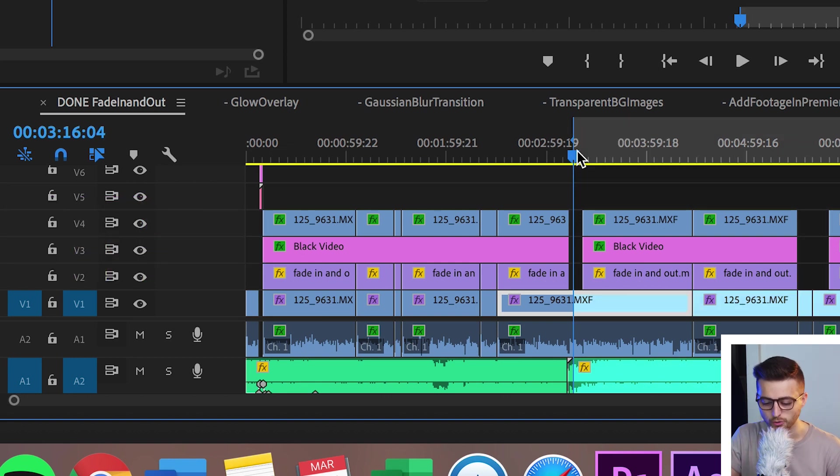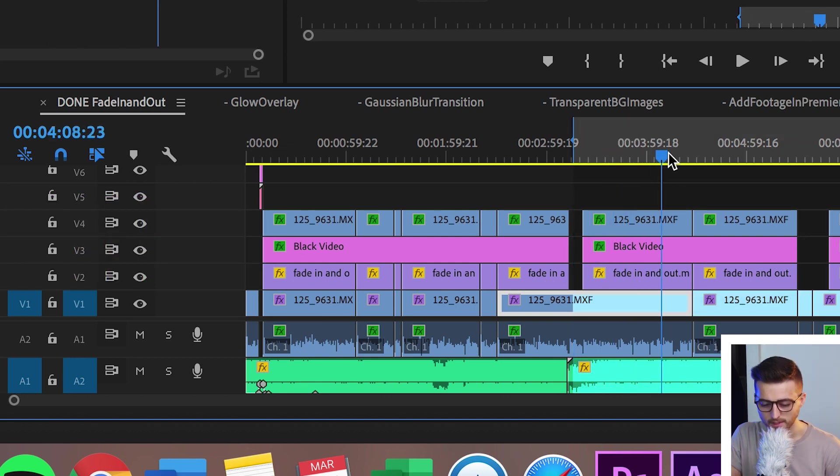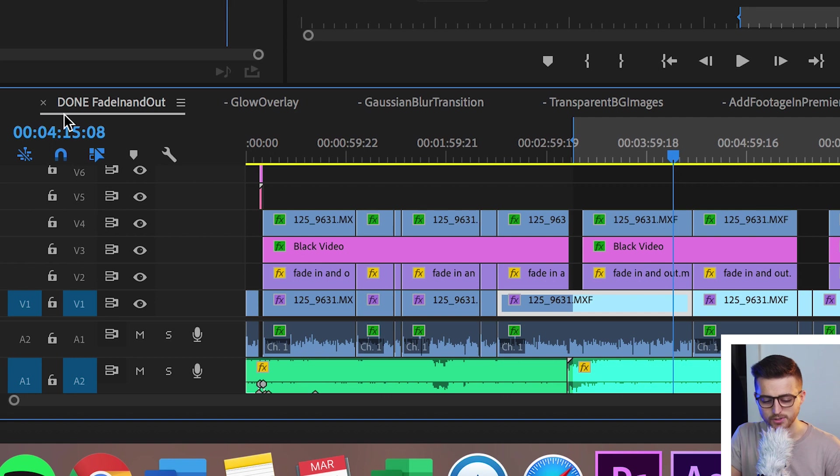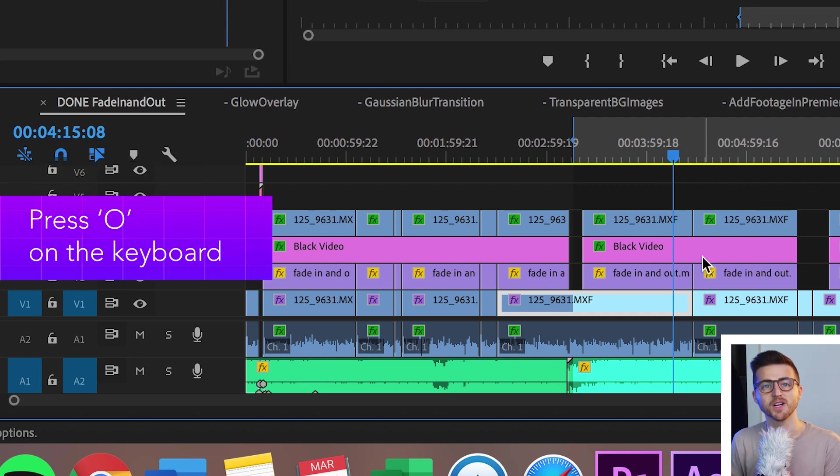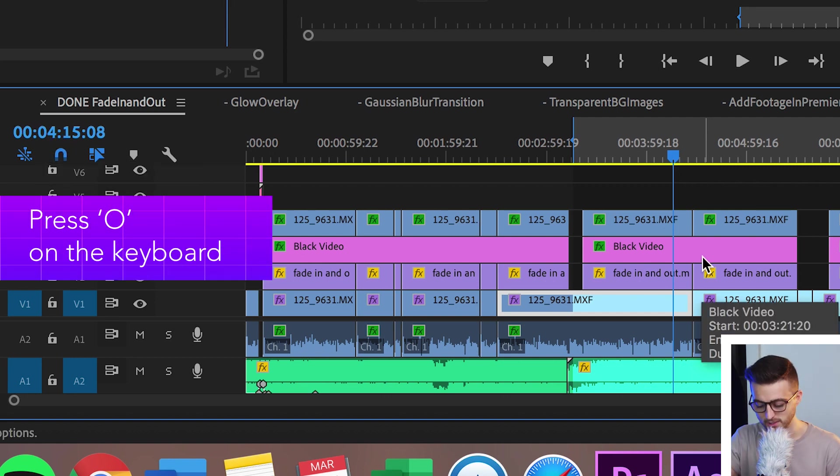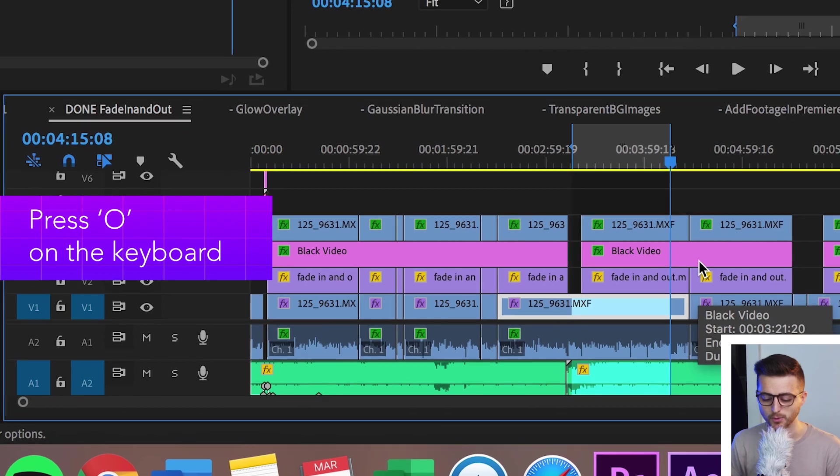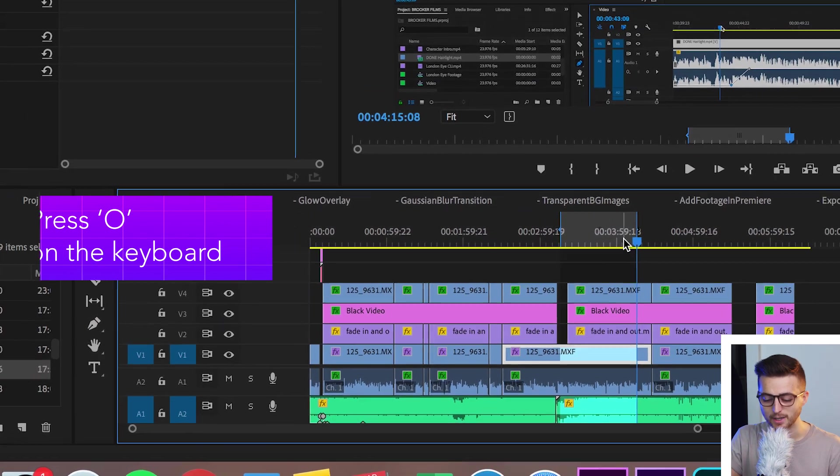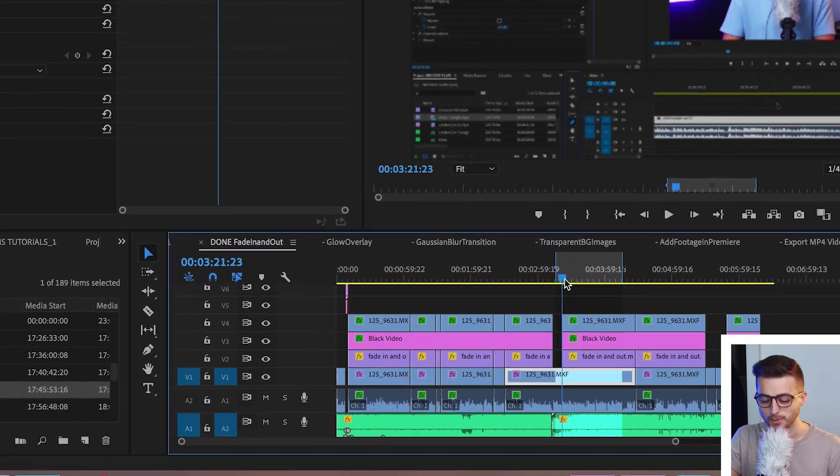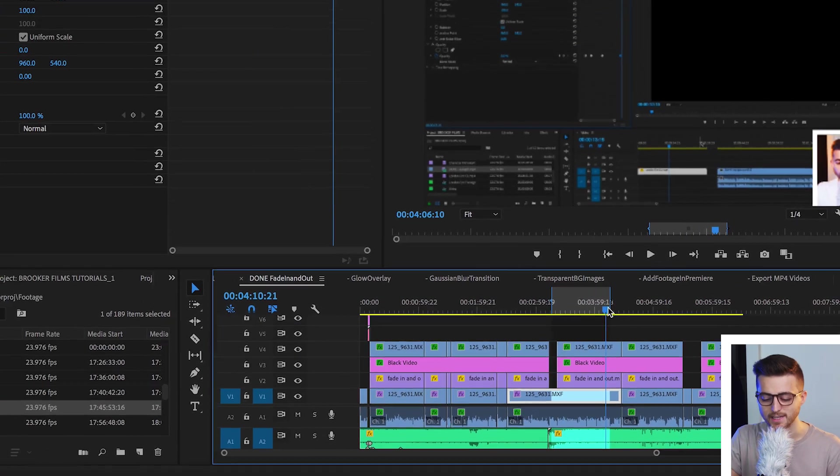Now we're going to scroll through to our end. So let's say we want to end 00:04:15:08. We're going to press O and that's going to create an out point. So now basically only this part of the video will get exported.